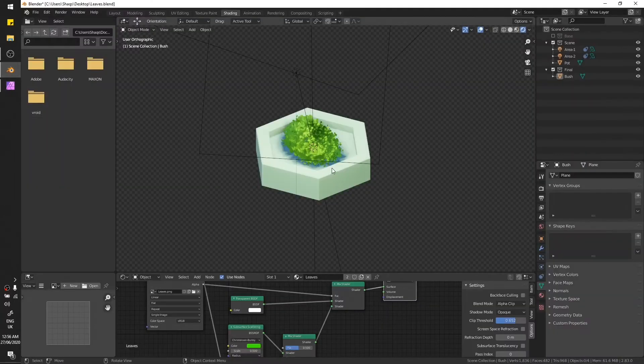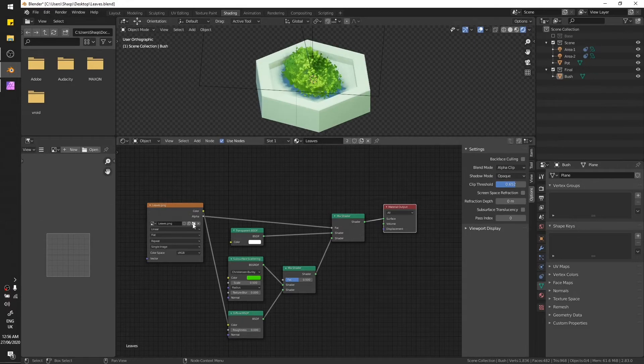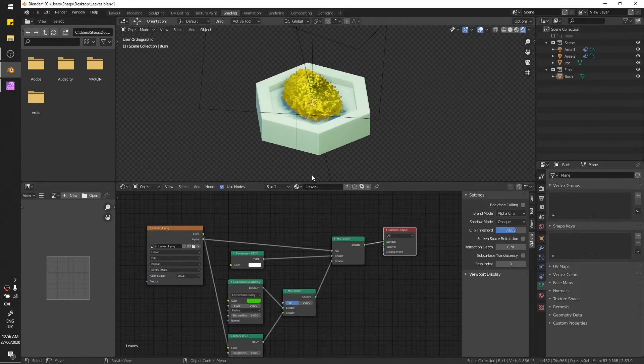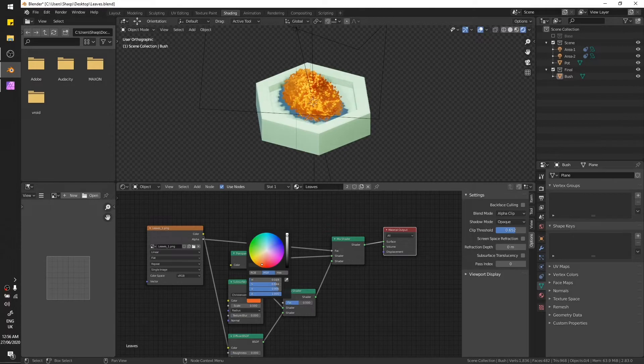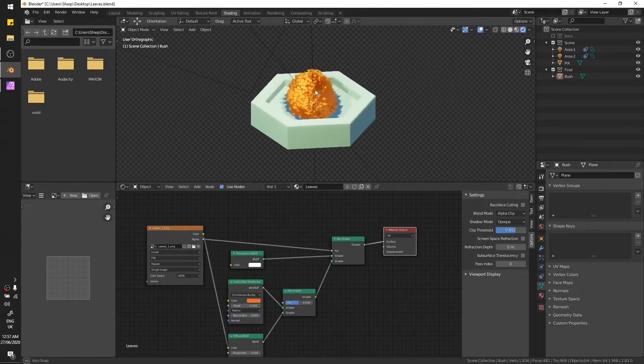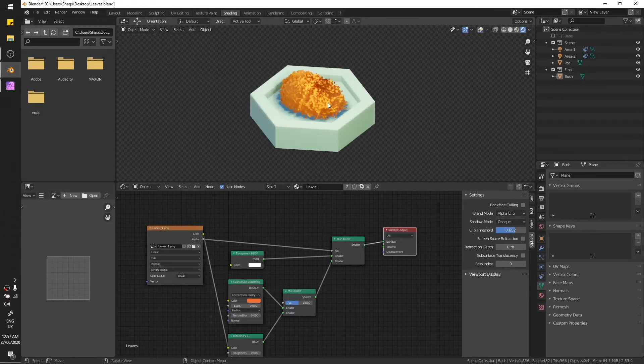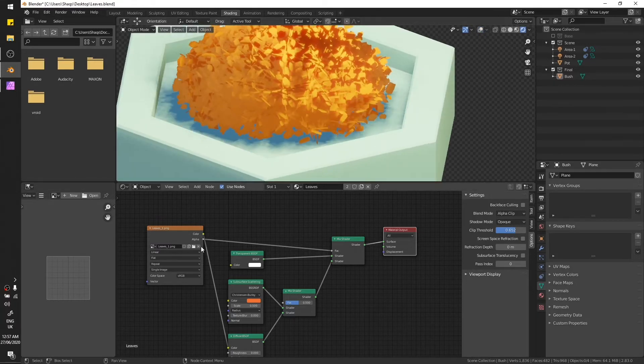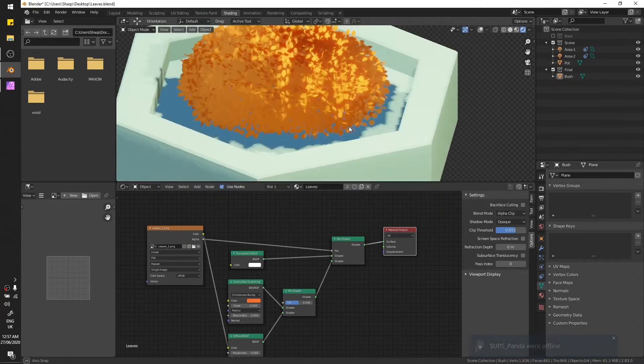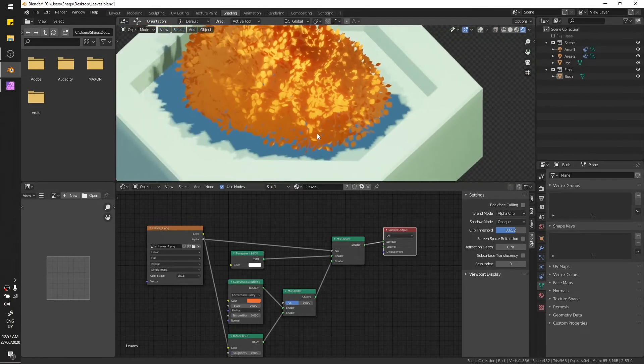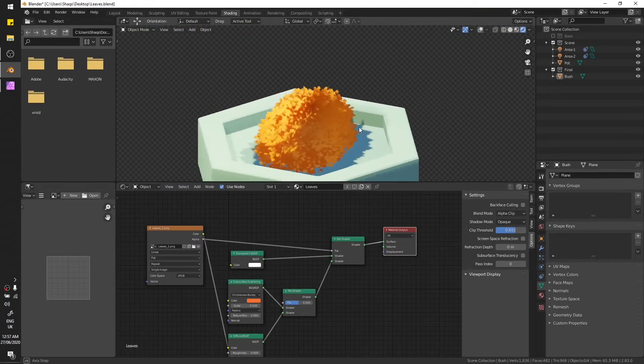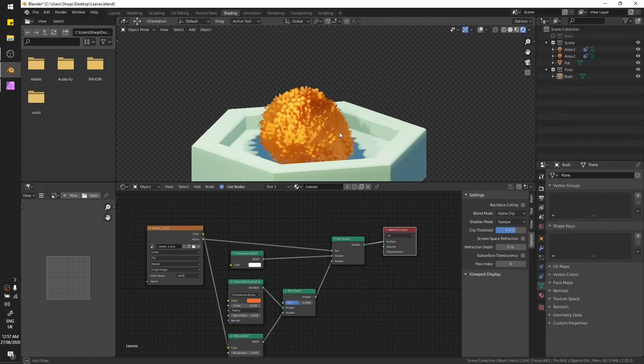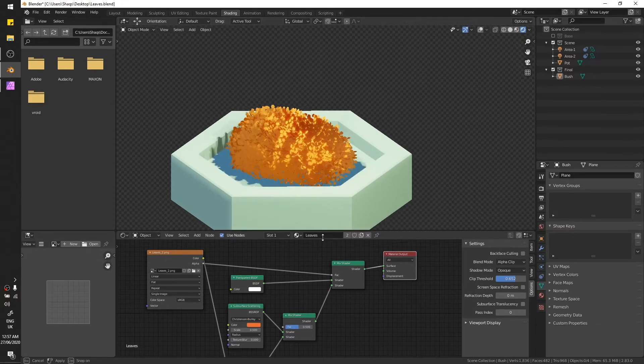In Blender, just replace the file, select leaves one. We also need to adjust the subsurface color because we are using orange color now. Or maybe like this. Yeah, so we got these leaves, and let's also test the other one, leaves two. Oh, this one looks pretty nice I guess. They look really nice, these patterns.